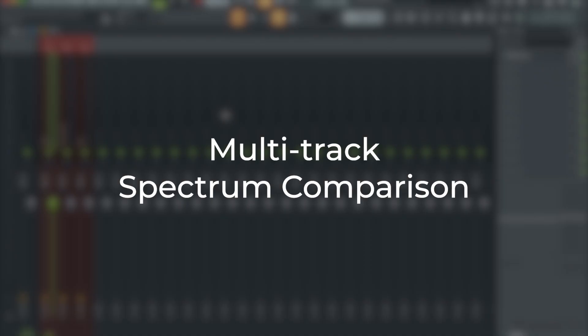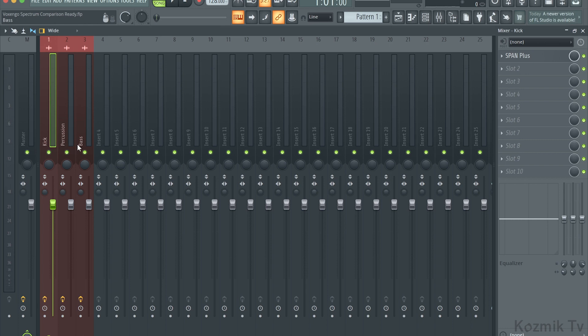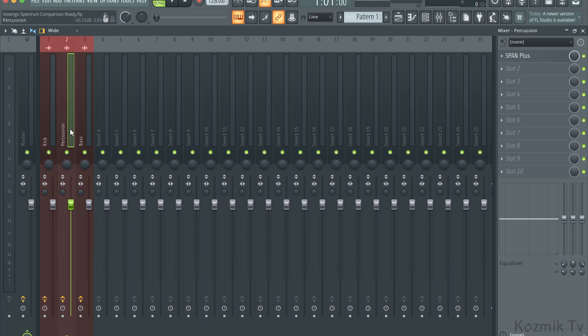The fourth and final feature of Span Plus is Multi-Track Spectrum Comparison. This lets us view multiple spectrum analyzers within a single window. Let's say I want to see drums, percussion, and bass in the same analyzer. First, we need an instance of Span Plus on each track, which I have already done.